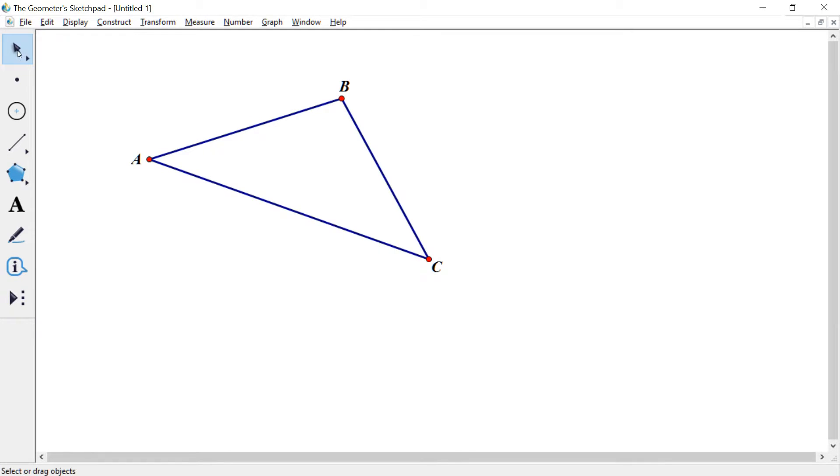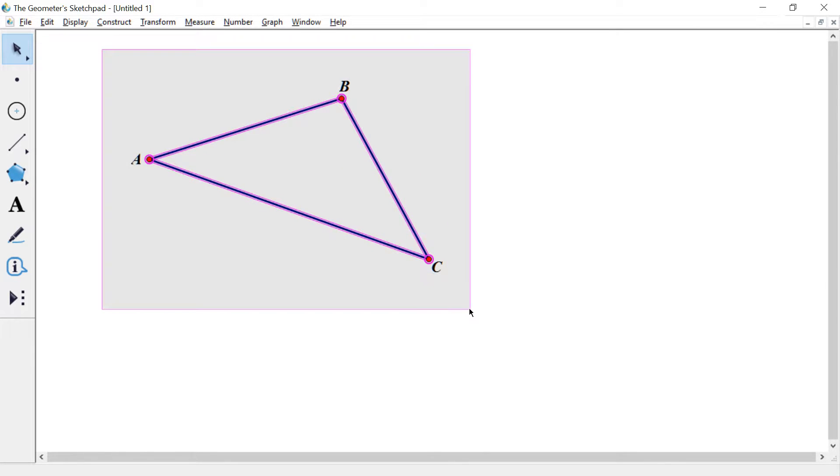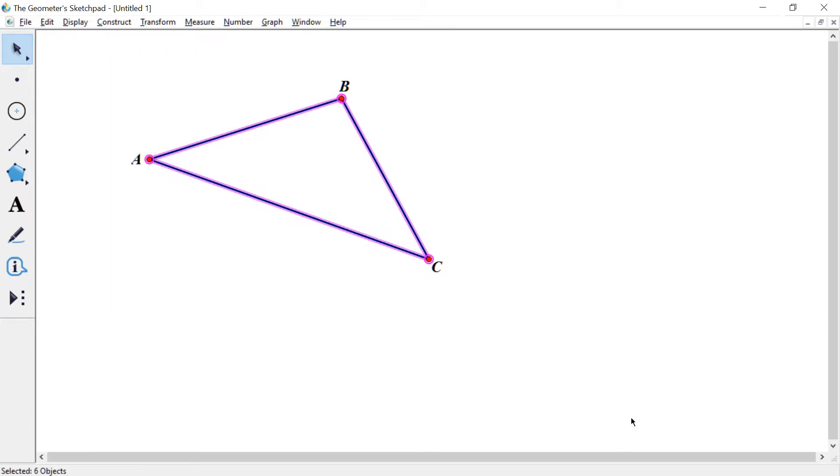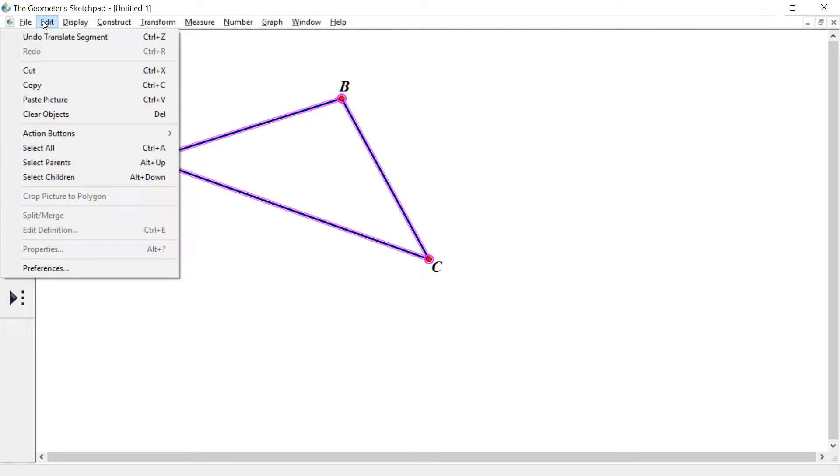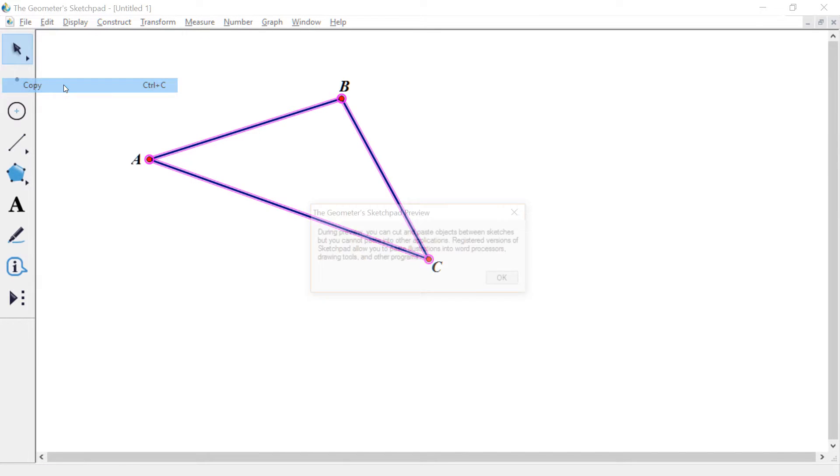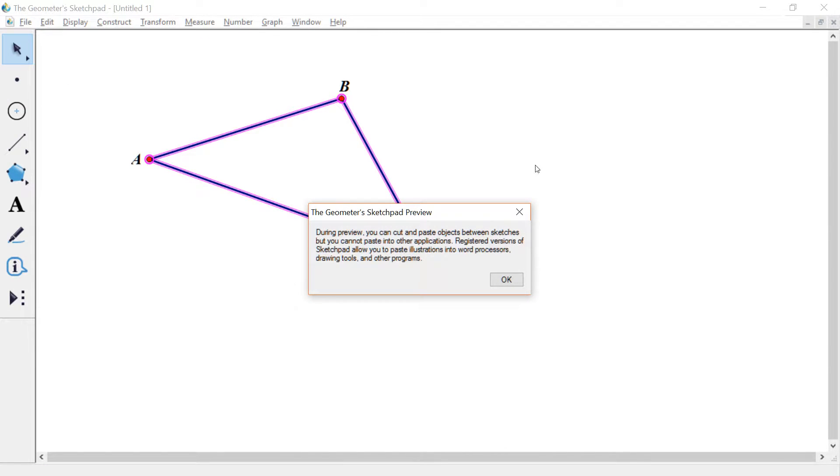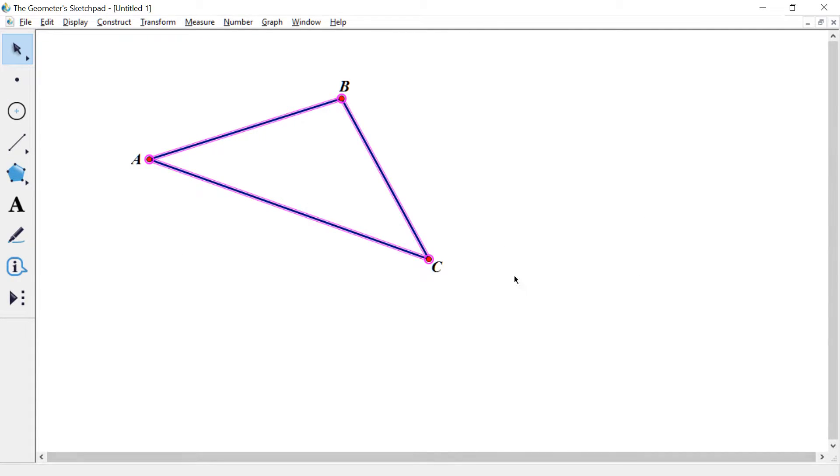So if I select my arrow tool, my selector, and kind of drag a box, make sure everything's highlighted. I'm gonna hit control C to copy. You can also go up to edit and copy. It's yelling at me because I'm in preview mode. Just be cool, friends, just be cool.